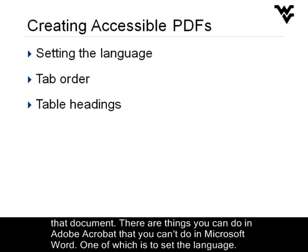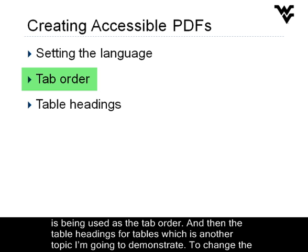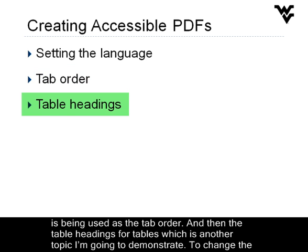There are things you can do in Adobe Acrobat that you can't do in Microsoft Word, one of which is to set the language. Getting the tab order consistent with the structure is a process to be absolutely sure that the document structure is being used as the tab order. And then the table headings for tables, which is another topic I'm going to demonstrate.